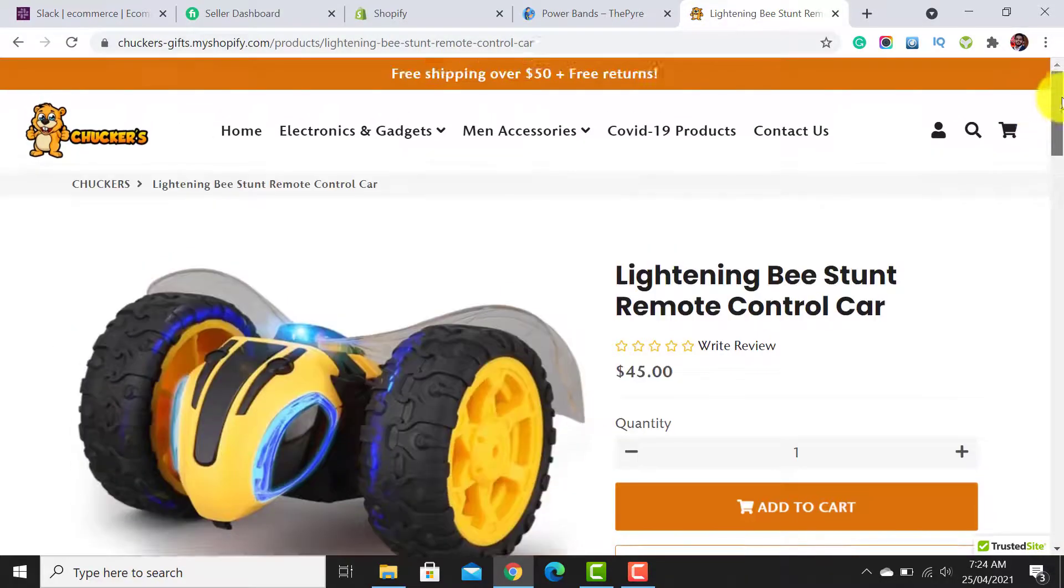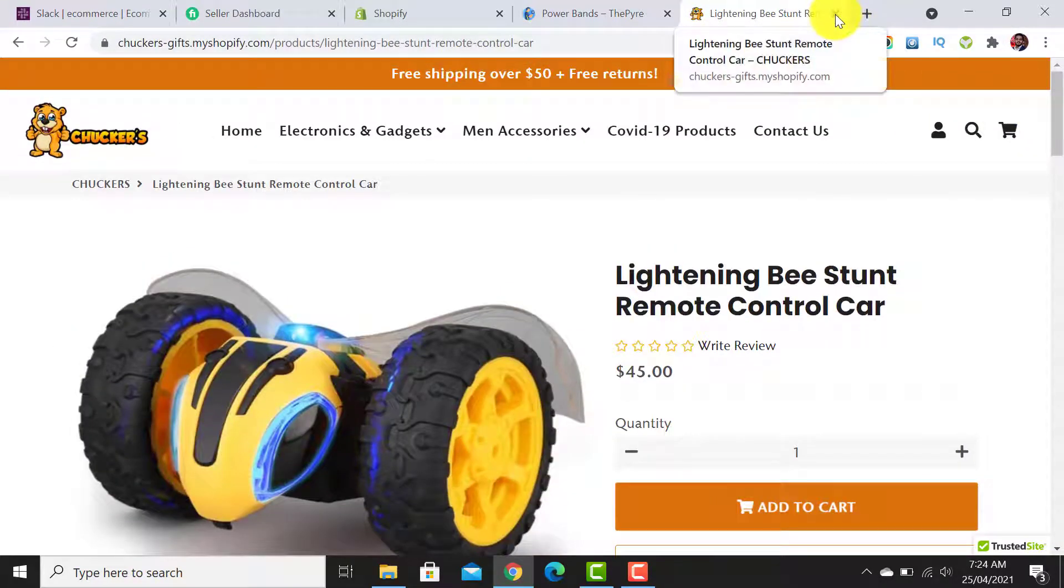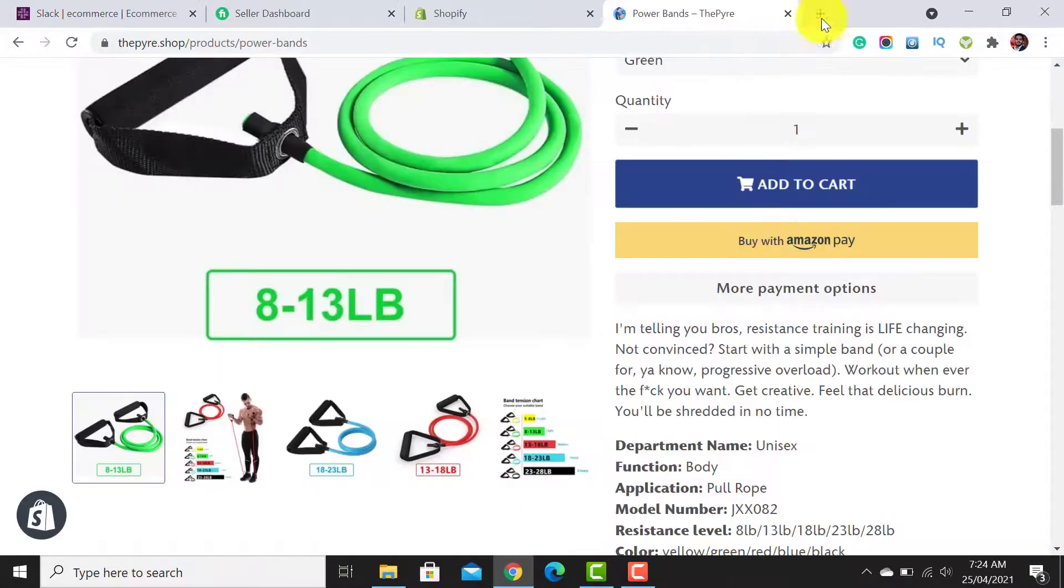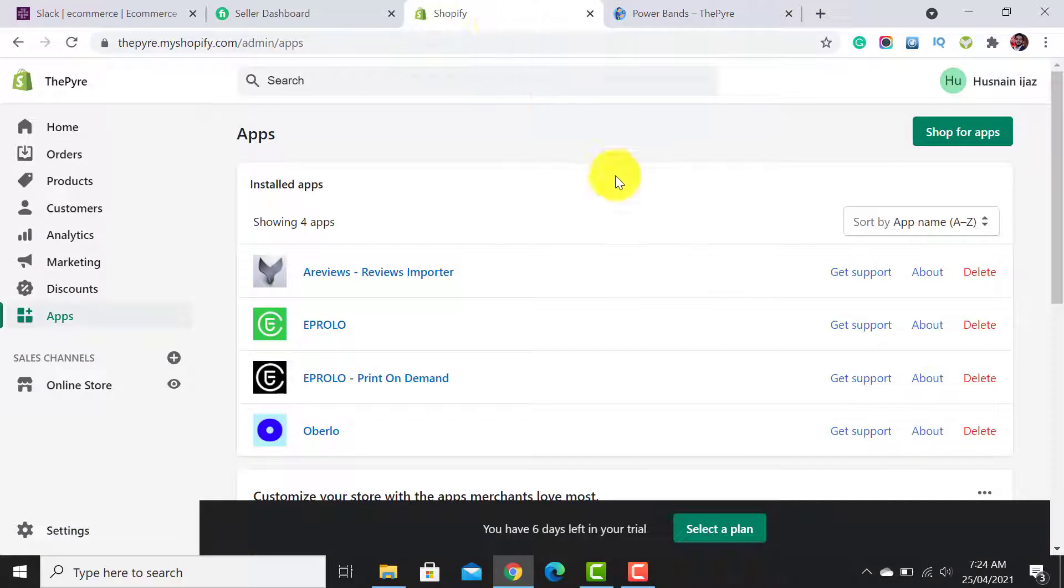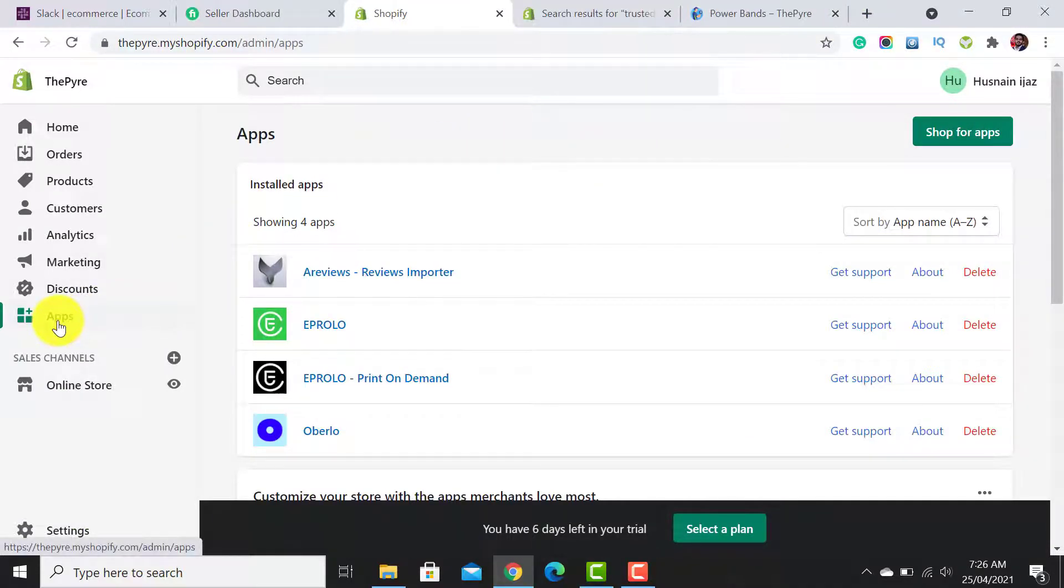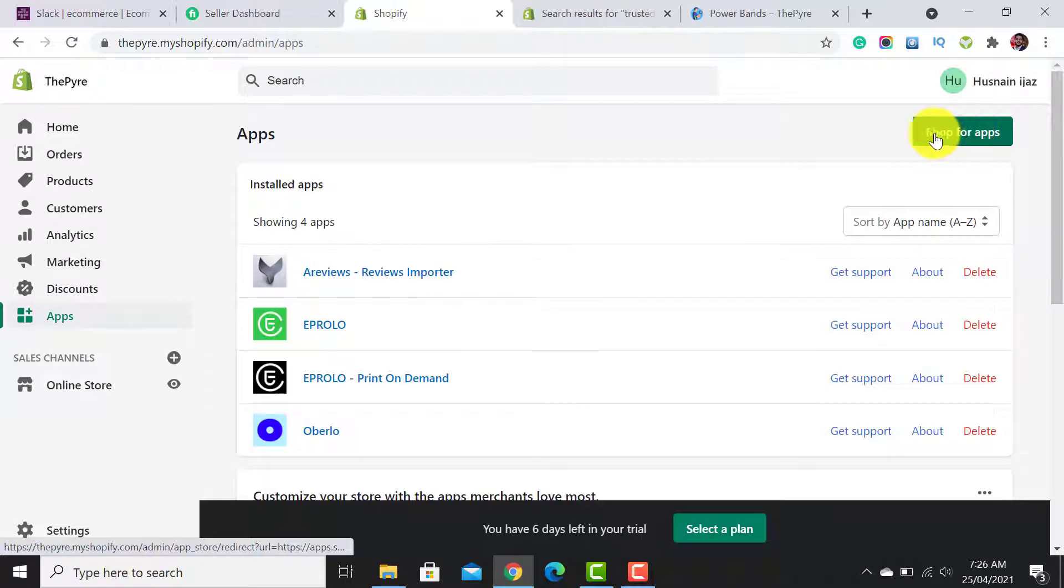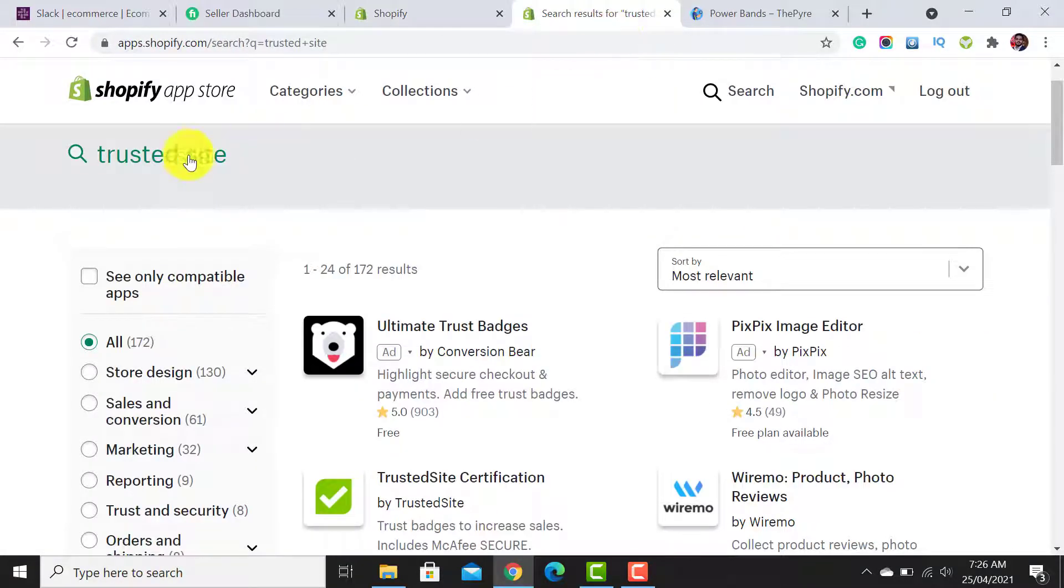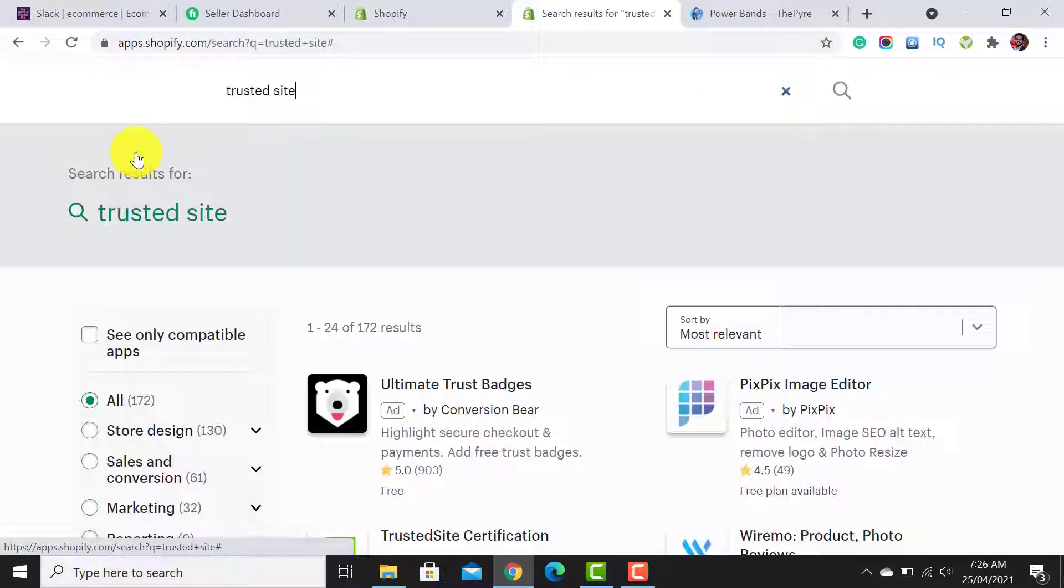This is the Trusted Site badge, and it helps to build customer trust. These are very important badges and really increase your conversion rate. For this, you need to install two apps.